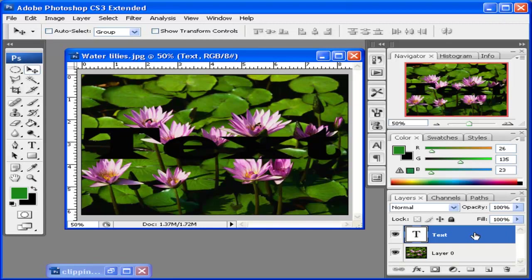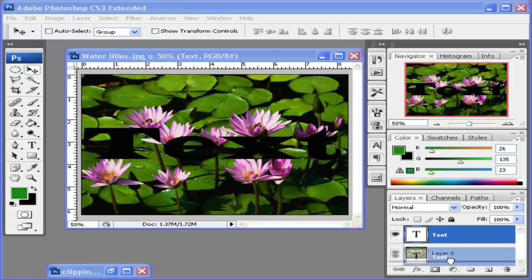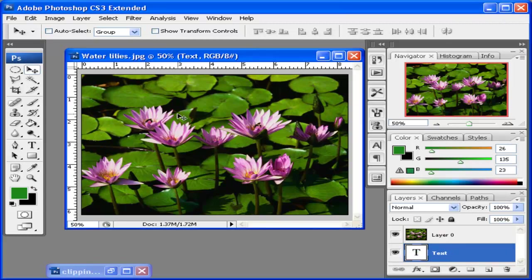What I want to do now is put the text beneath the image layer. I won't see it, but you can see over here in the Layers palette that text is beneath the image.